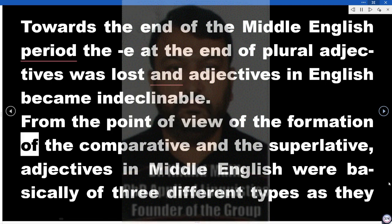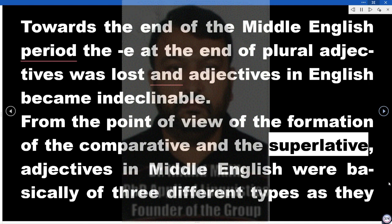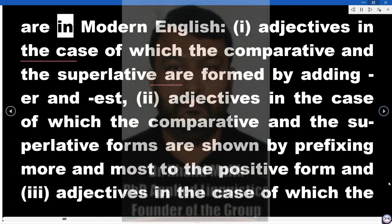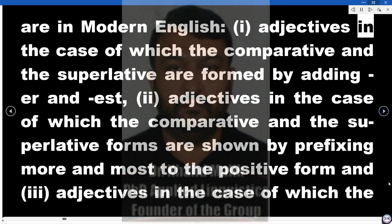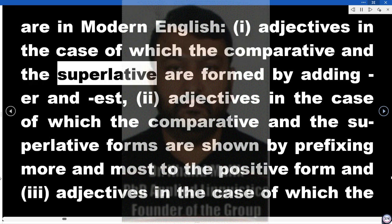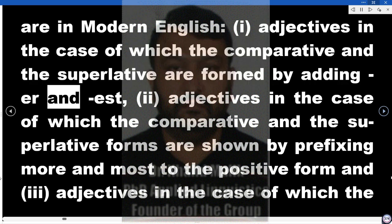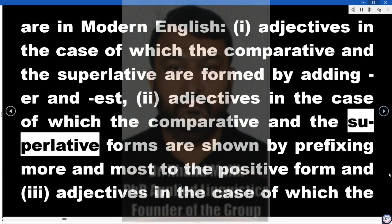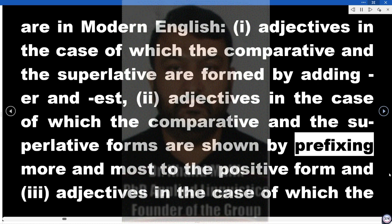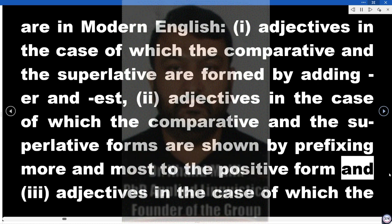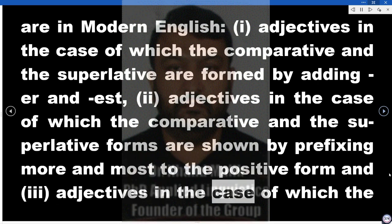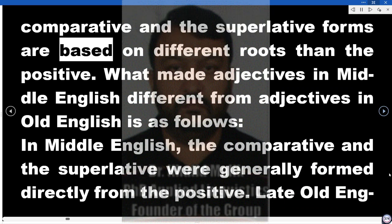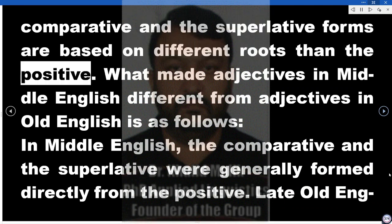From the point of view of the formation of the comparative and the superlative, adjectives in Middle English were basically of three different types as they are in Modern English: (1) adjectives in which the comparative and superlative are formed by adding -er and -est; (2) adjectives in which comparative and superlative forms are shown by prefixing 'more' and 'most' to the positive form; and (3) adjectives in which comparative and superlative forms are based on different roots than the positive.